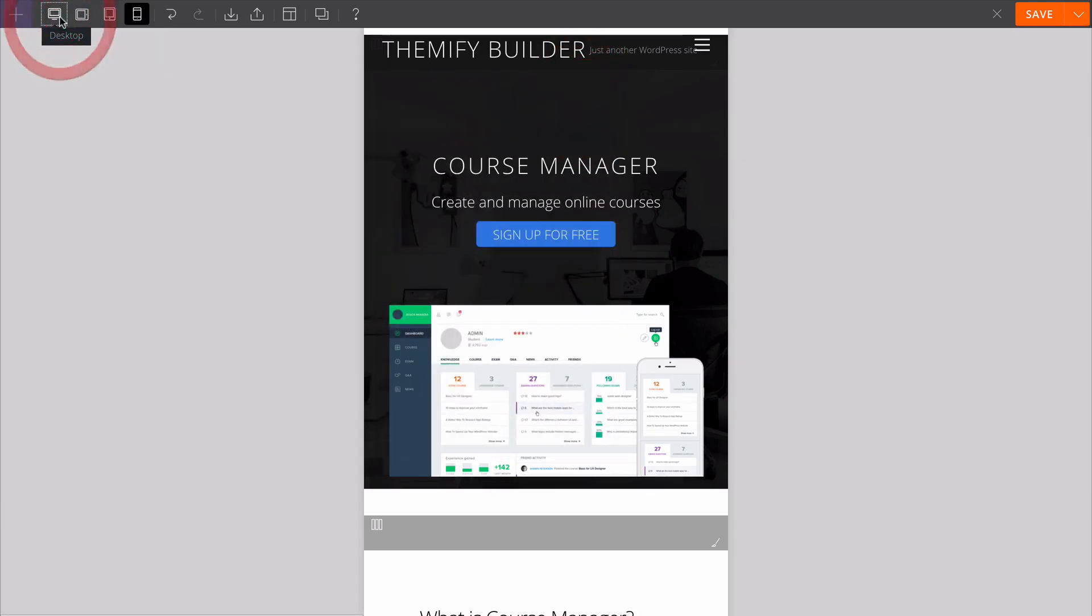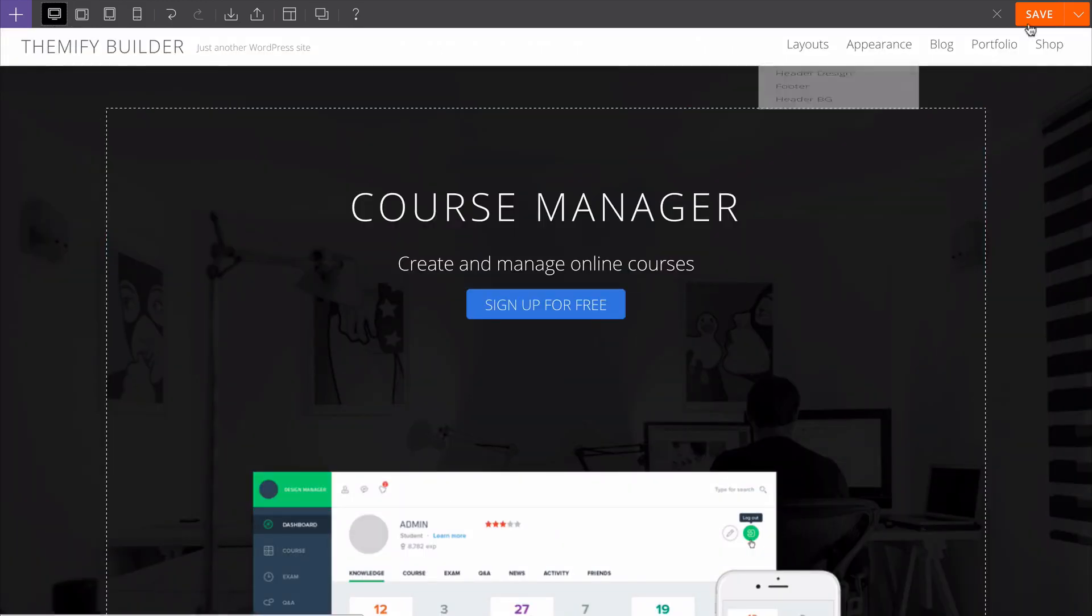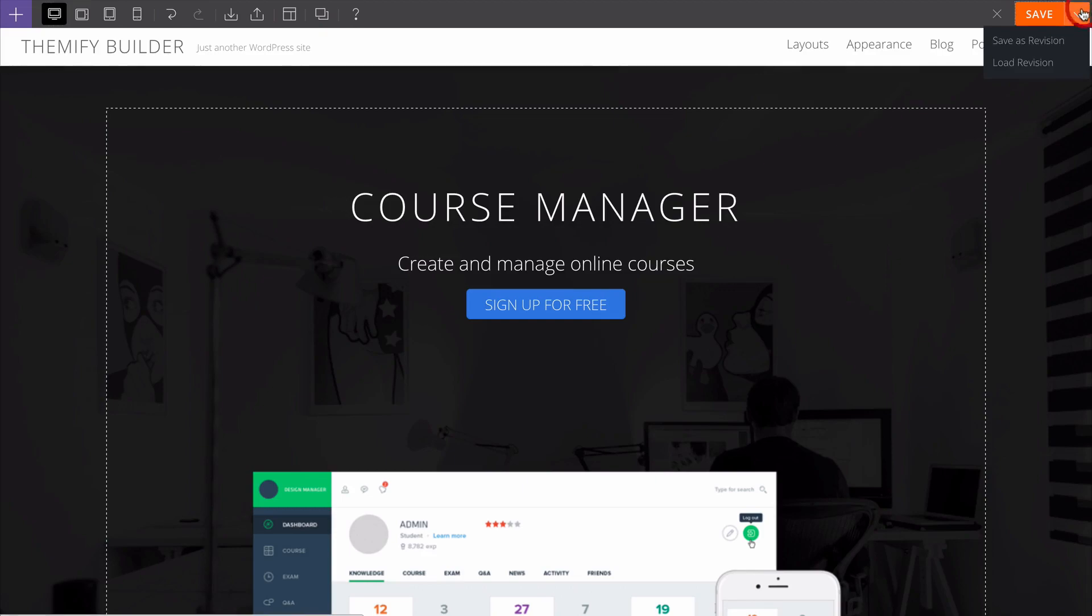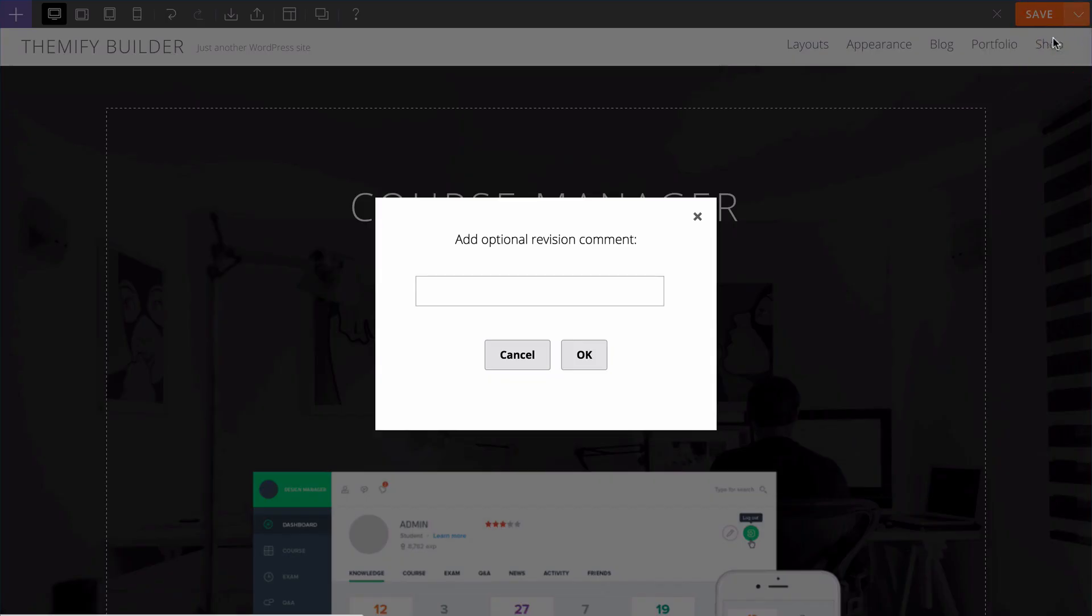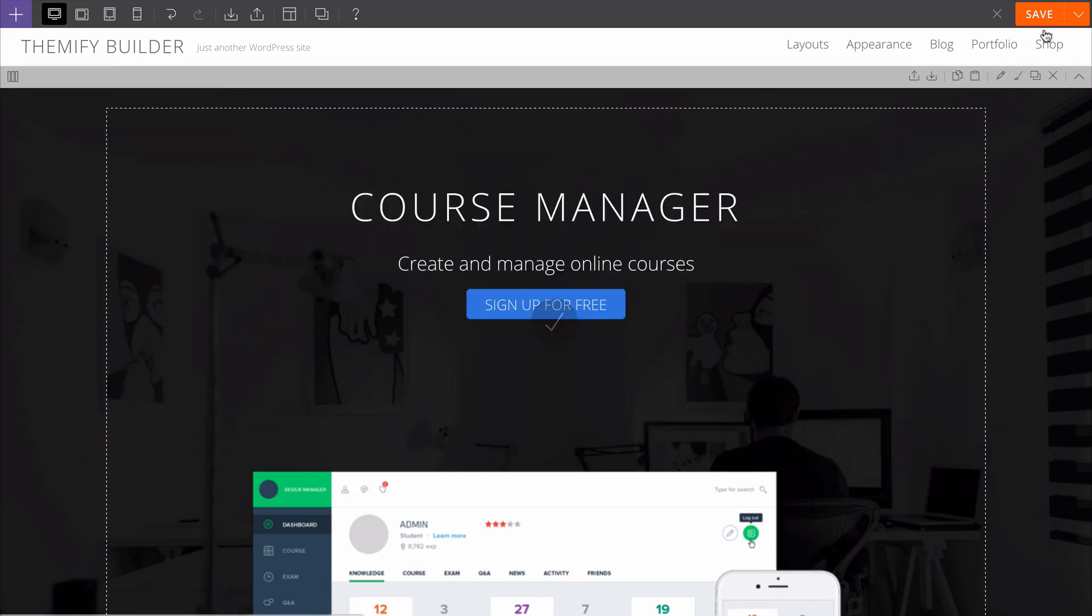We'll switch back to the desktop view. As you're making iterations, you might want to make use of the save as revision feature.